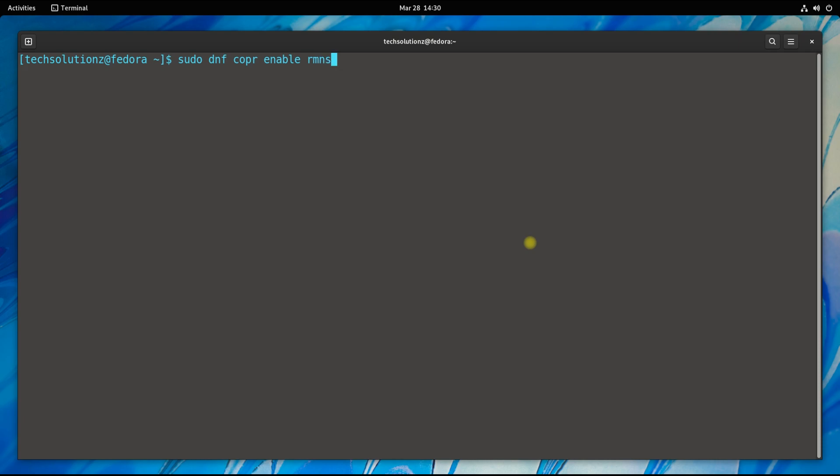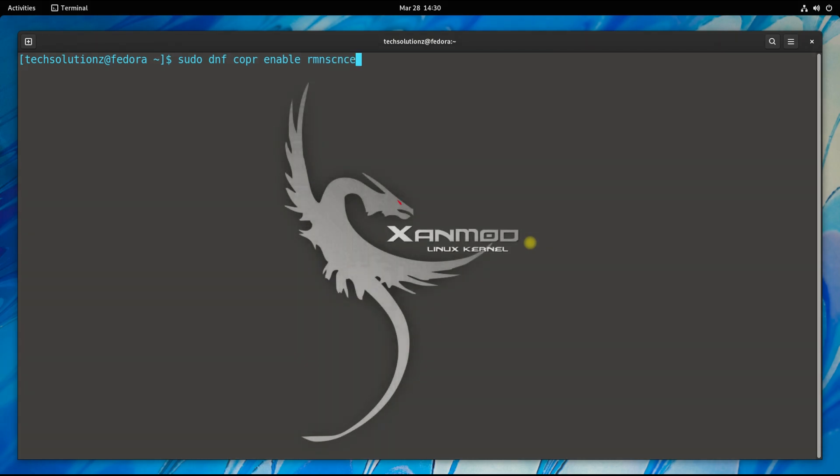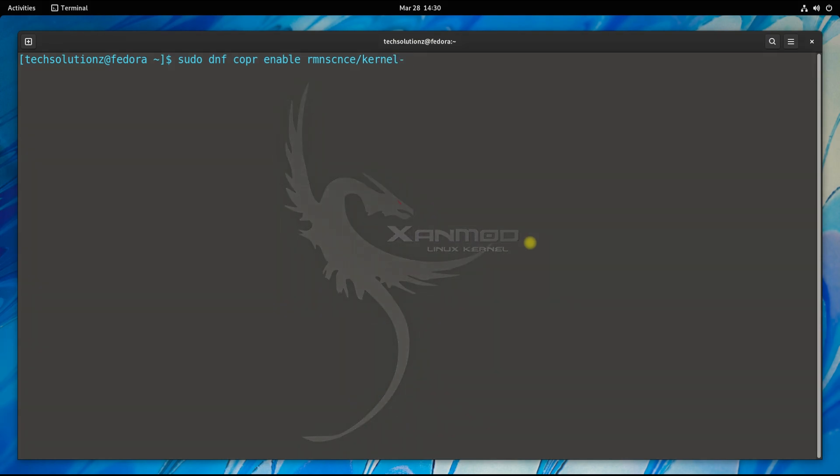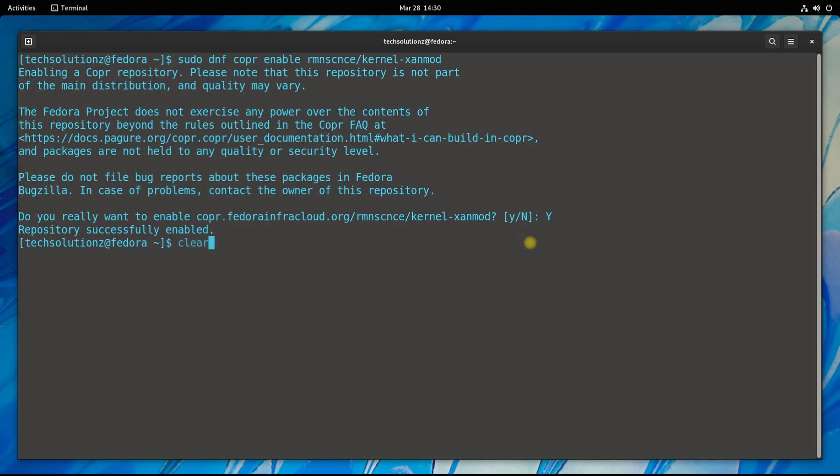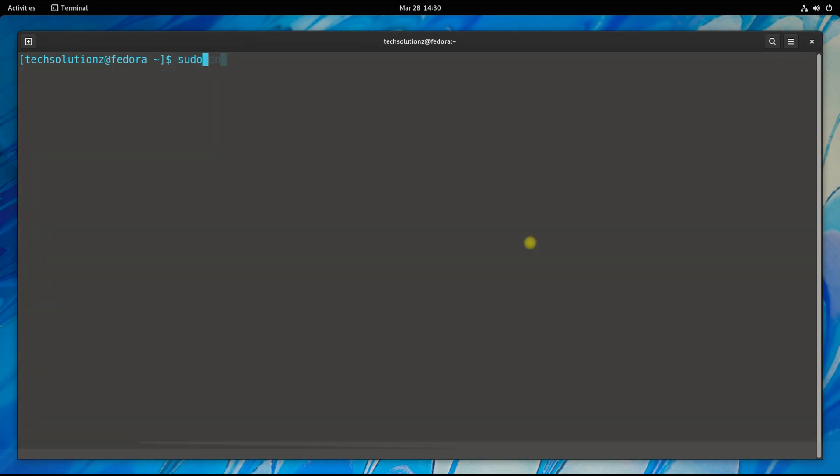Zanmod kernel is the best alternative to have these features. To be able to install Zanmod, we first need to enable the Copr repository on our Fedora. You can do this as shown. Once enabled, you will need to install the Zanmod kernel with the shown command.